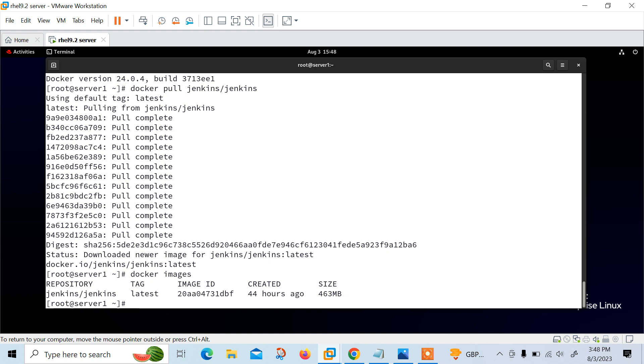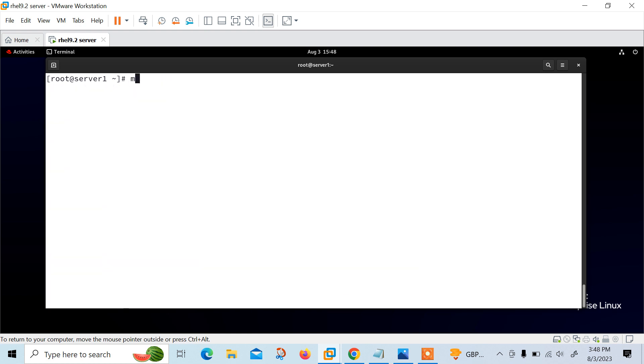Now move to the next step: start Jenkins container. Once you have the Jenkins image, you can start the container using docker run command. Let me create a directory first: mkdir /data, and this is used for mounting the host volume.